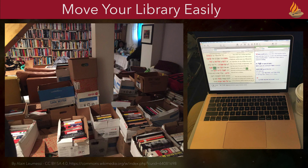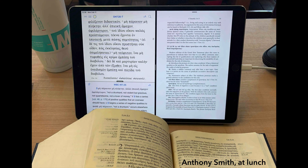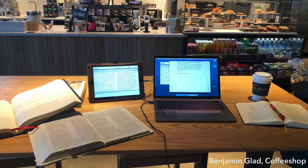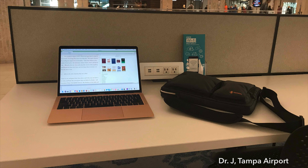Here are a few of the ways and places our customers are using Accordance. This is Anthony Smith's church office. And here's another from Anthony — his study session at lunch. And Benjamin Glad's study session at a local coffee shop. This is my laptop — I'm about to board a flight to teach four university classes using Accordance. Ready to see what Bible software can do for you? Accordance has several very reasonably priced collections of up-to-date Bible study resources. Free mobile versions with fewer resources are available on Google Play and Apple's App Store. Accordance Lite, the free version of our computer software for Windows and Mac, is available at AccordanceBible.com/downloads.